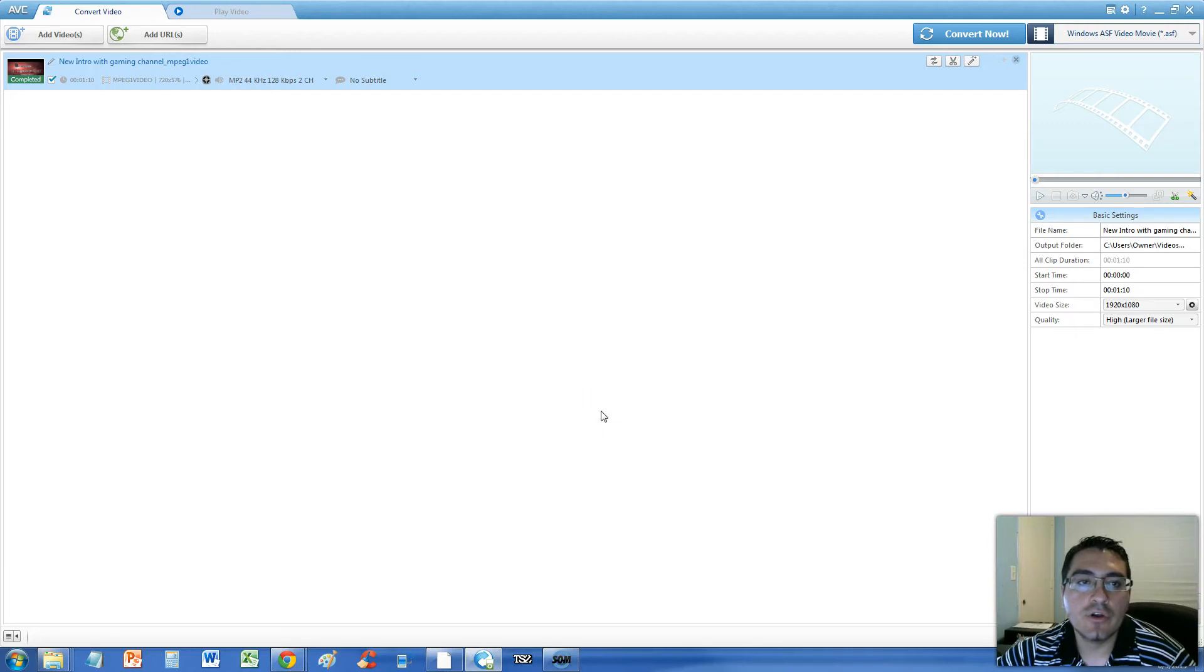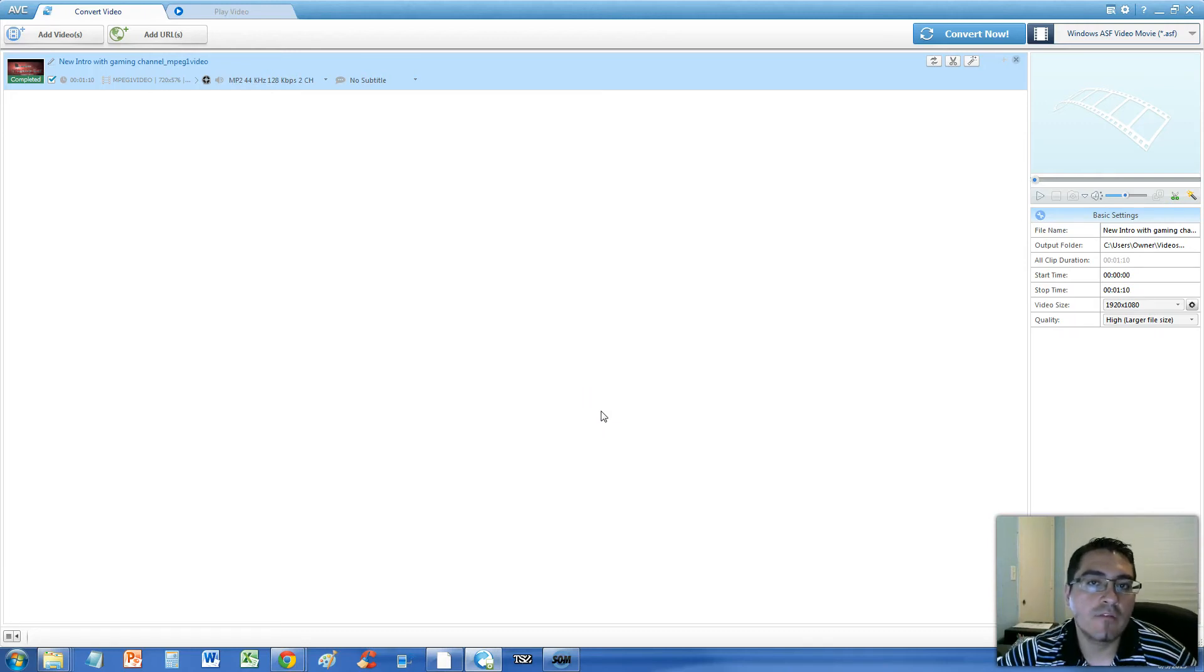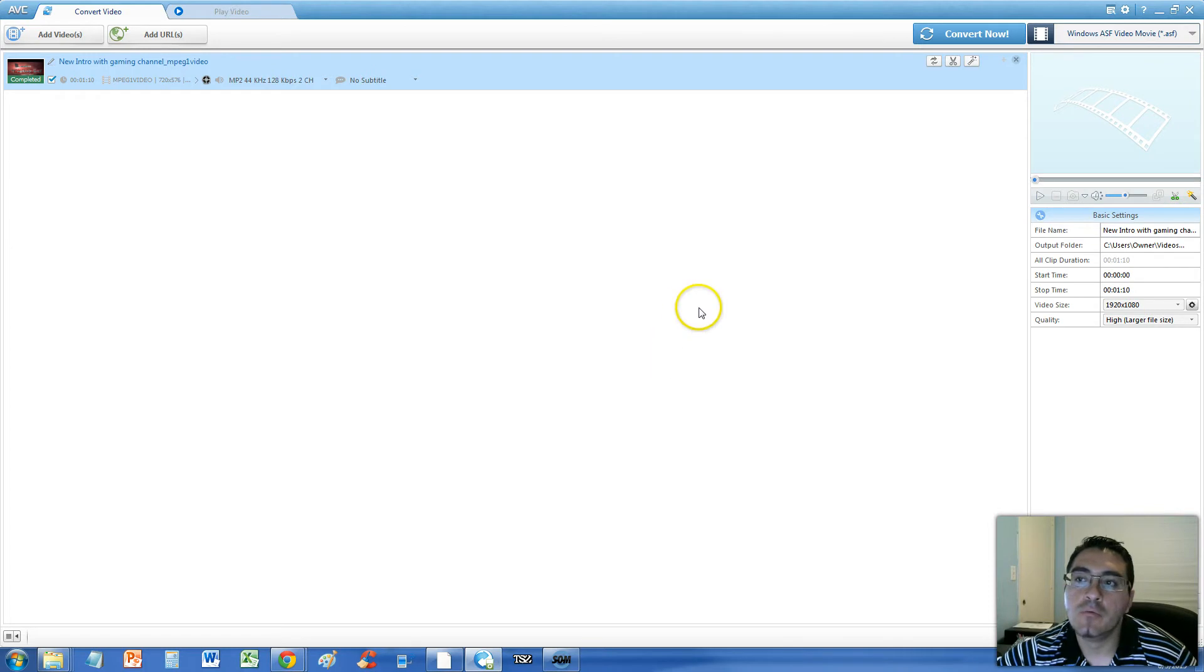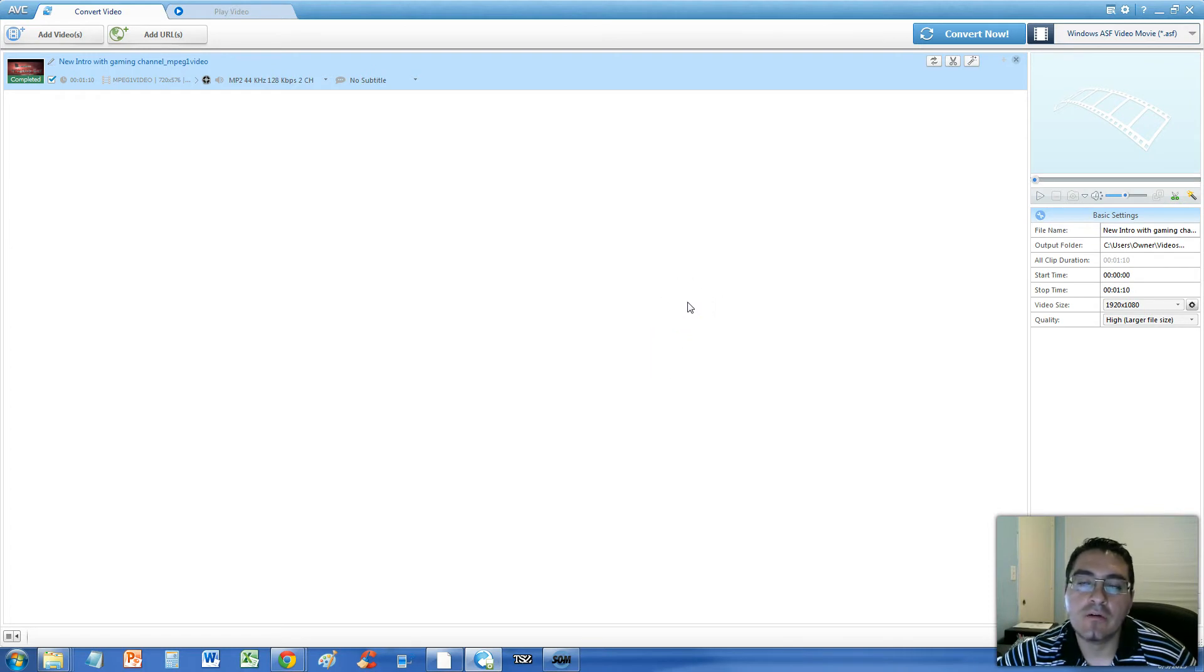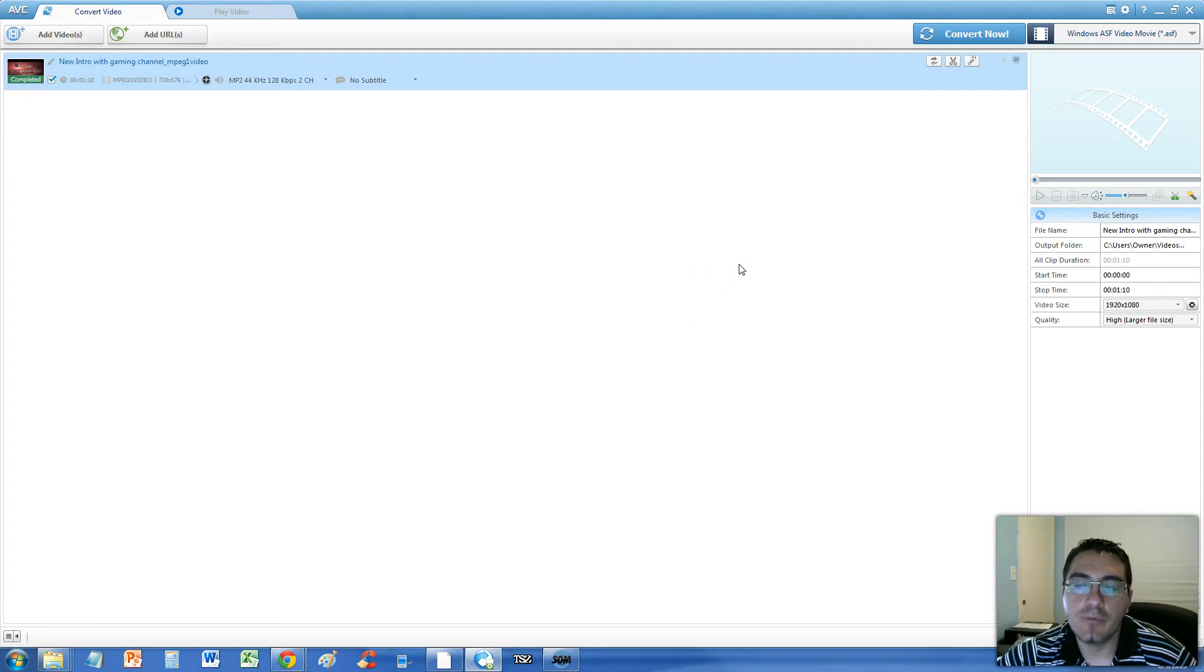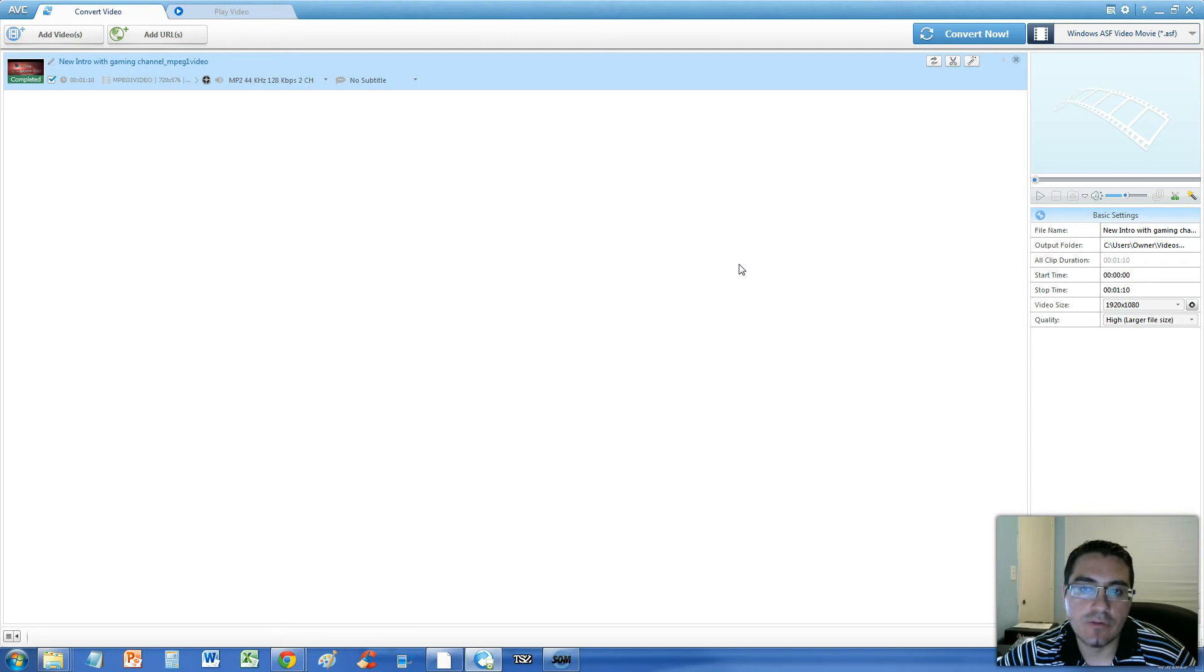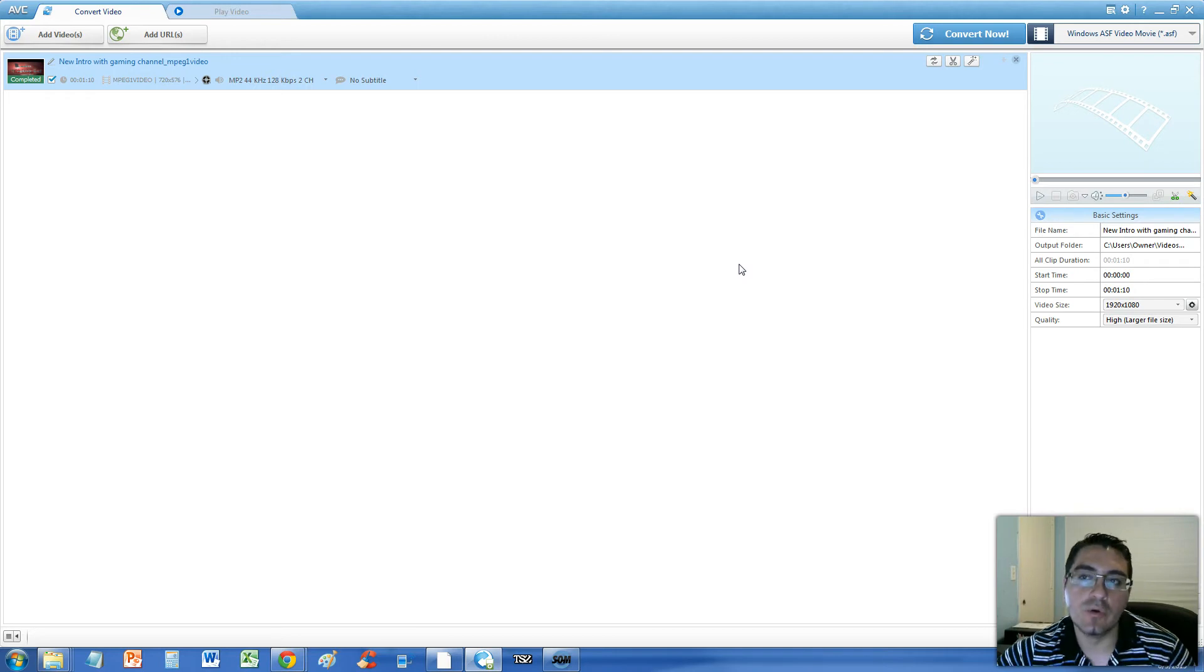I'm going to show you how to convert an MPEG 1 video file, a regular MPEG file, to a Windows ASF Video Movie, short as .ASF. You might want to convert it to this format because it only works with this format with whatever thing you're doing.